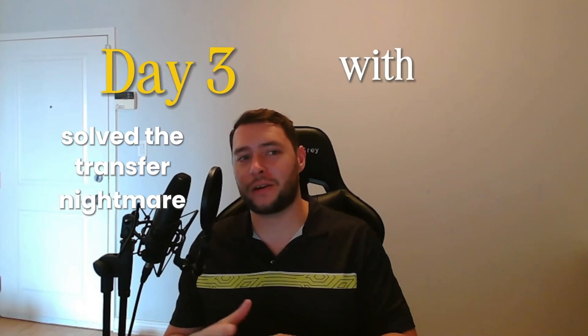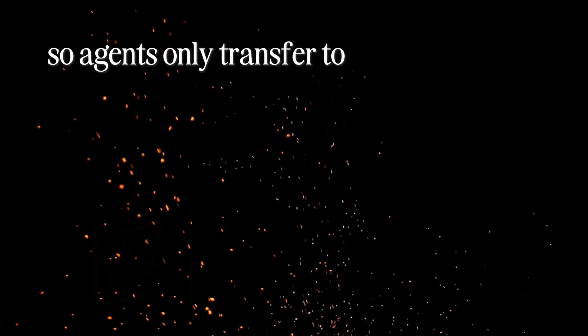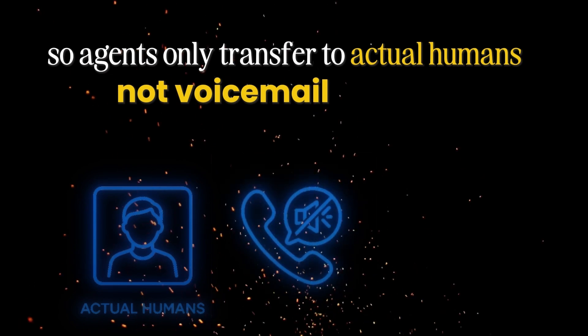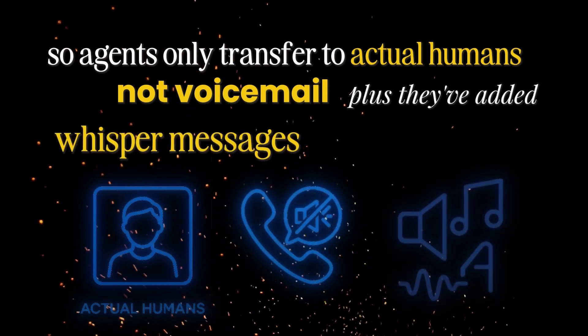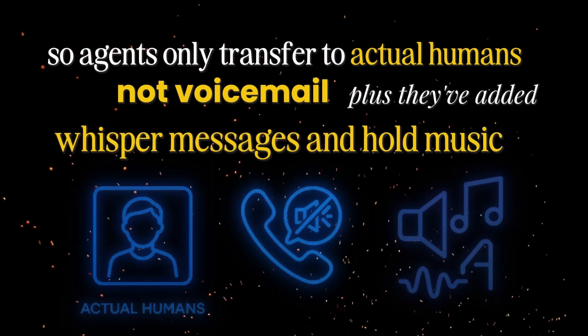Day three solved the transfer nightmare with human detection, so agents only transfer to actual humans, not voicemail. Plus, they've added whisper messages and hold music.